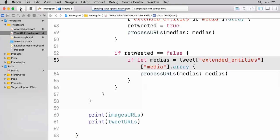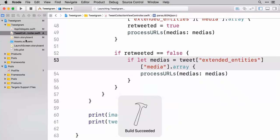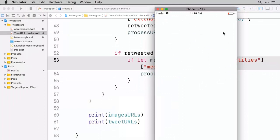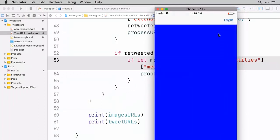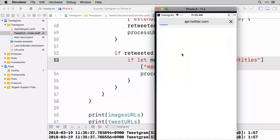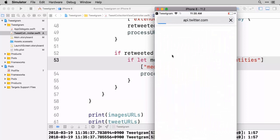Hopefully we should see a bigger array of image URLs and tweet URLs now that we've done this. So check and see that this works.